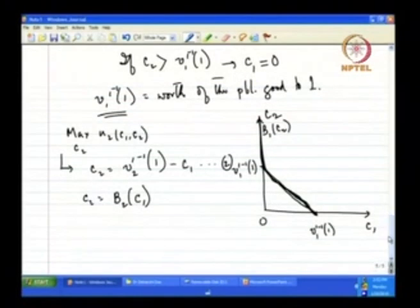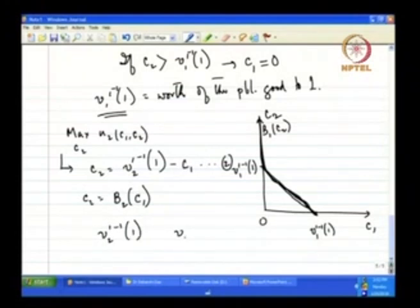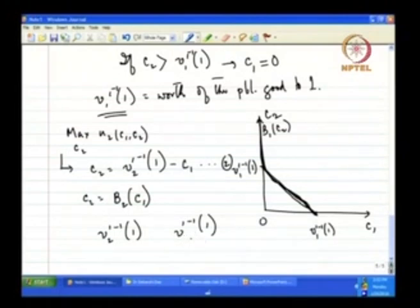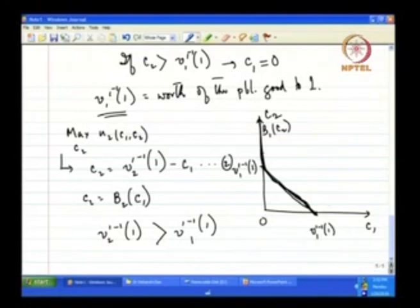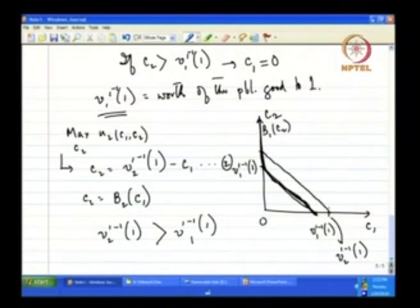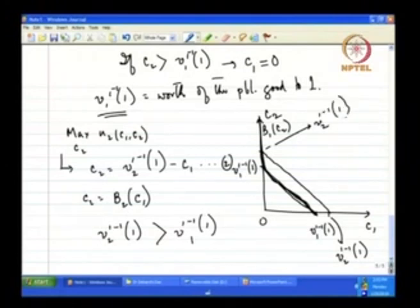To represent player 2's best response function in the diagram, I need to know whether (V2')^{−1}(1) is higher or lower than (V1')^{−1}(1). Suppose it is the case that (V2')^{−1}(1) is higher than (V1')^{−1}(1). Then how does B2(C1) look? In this function, C1 is the independent variable, so for each value of C1 I find the C2 that maximizes player 2's payoff.